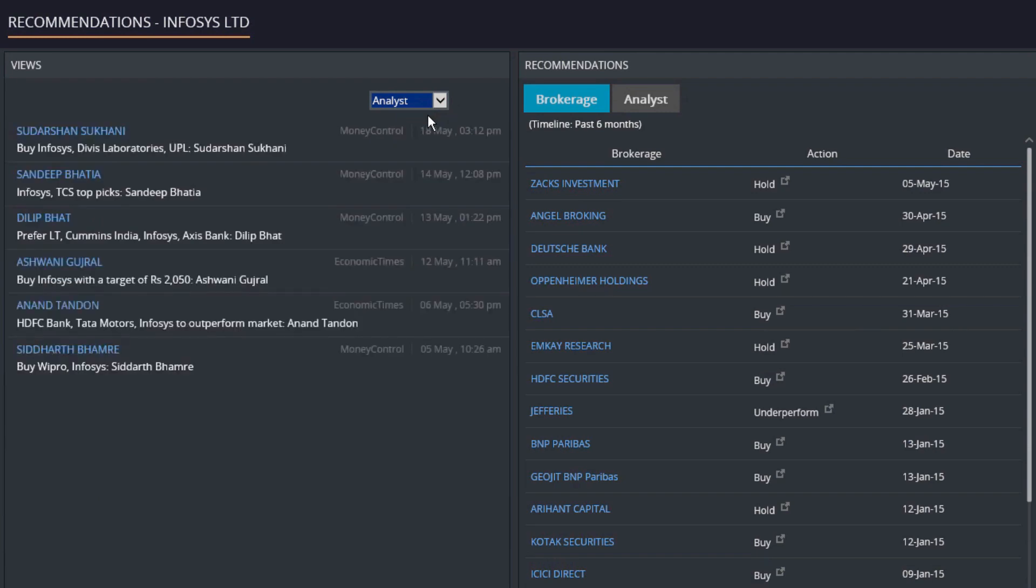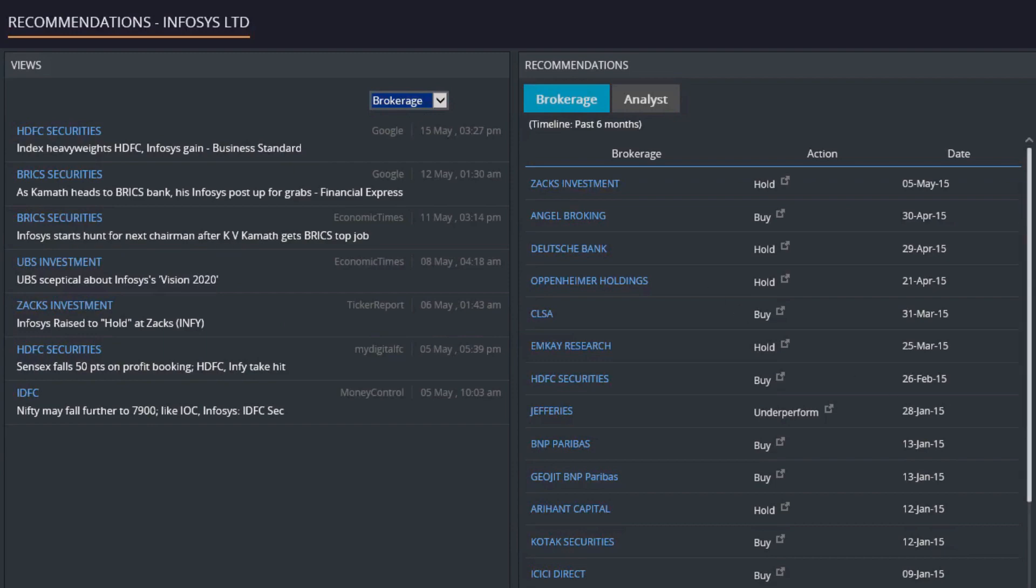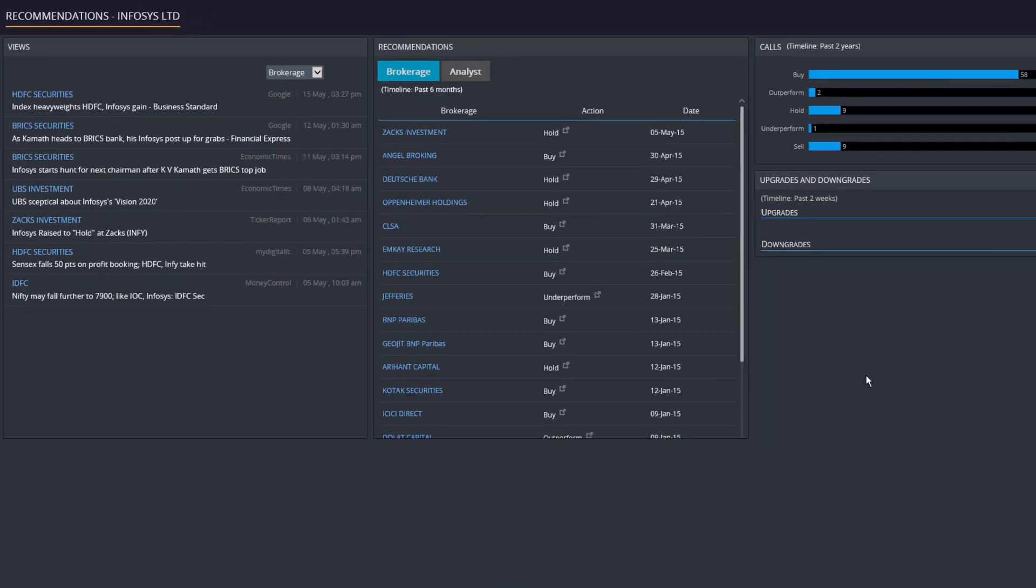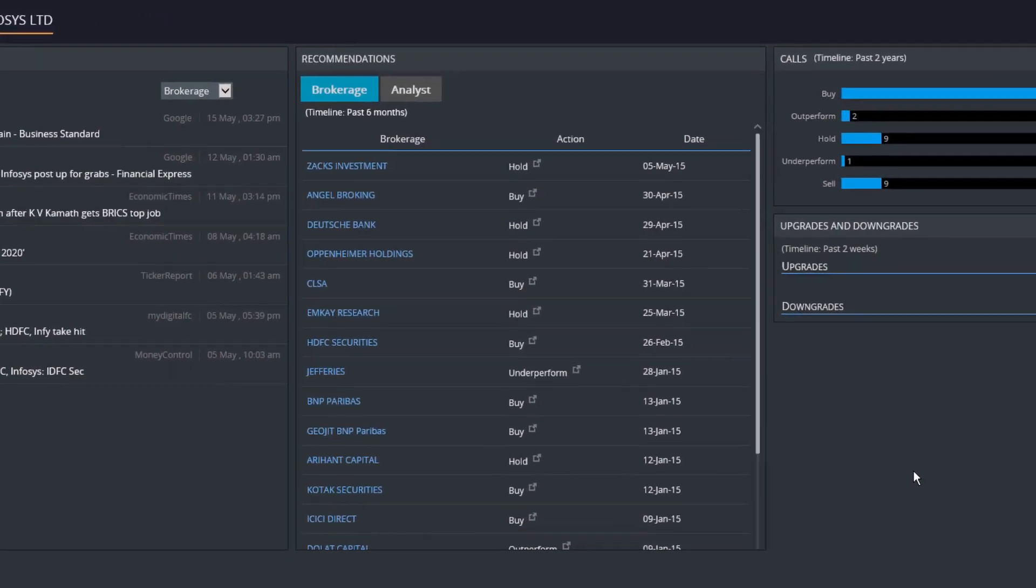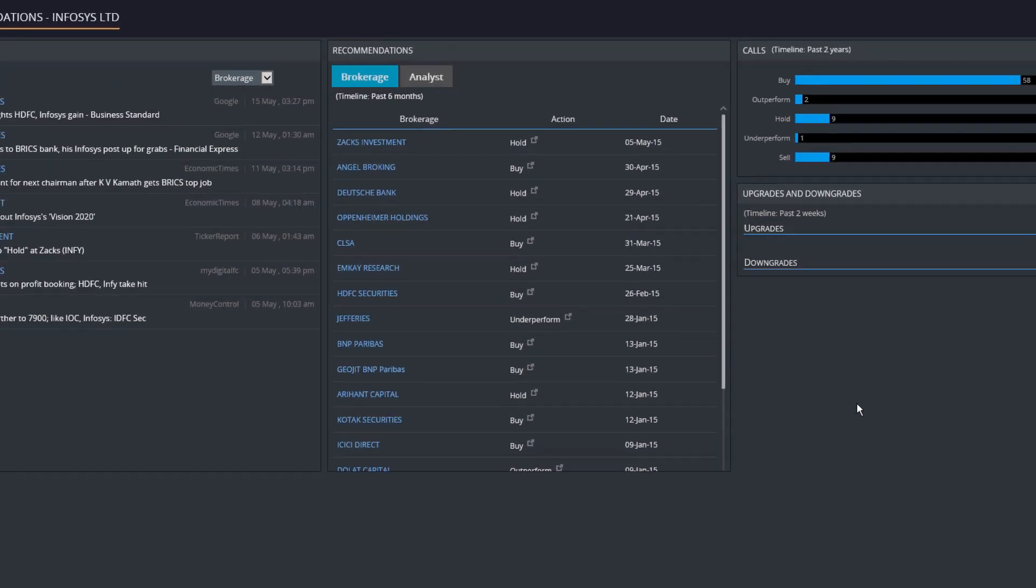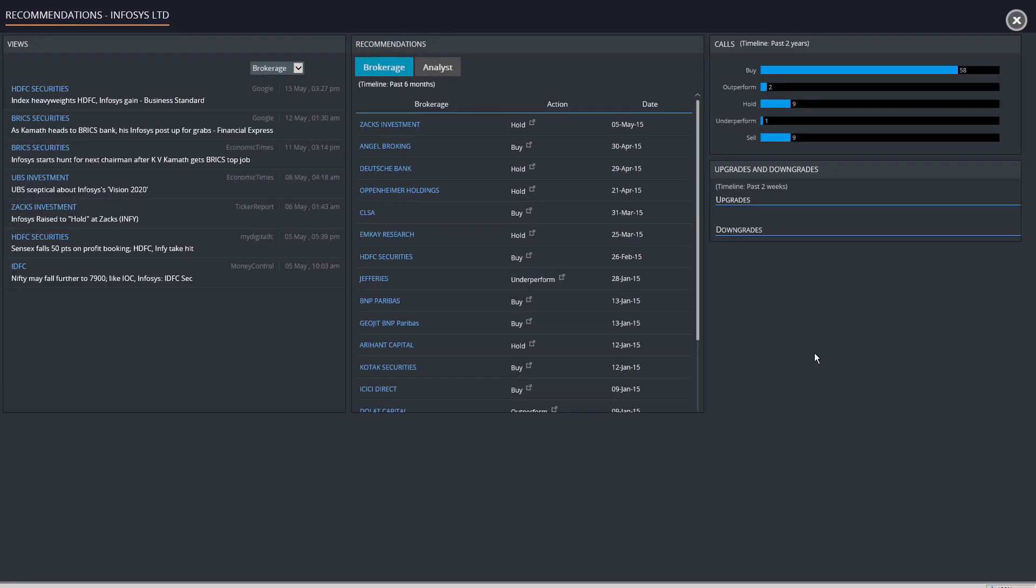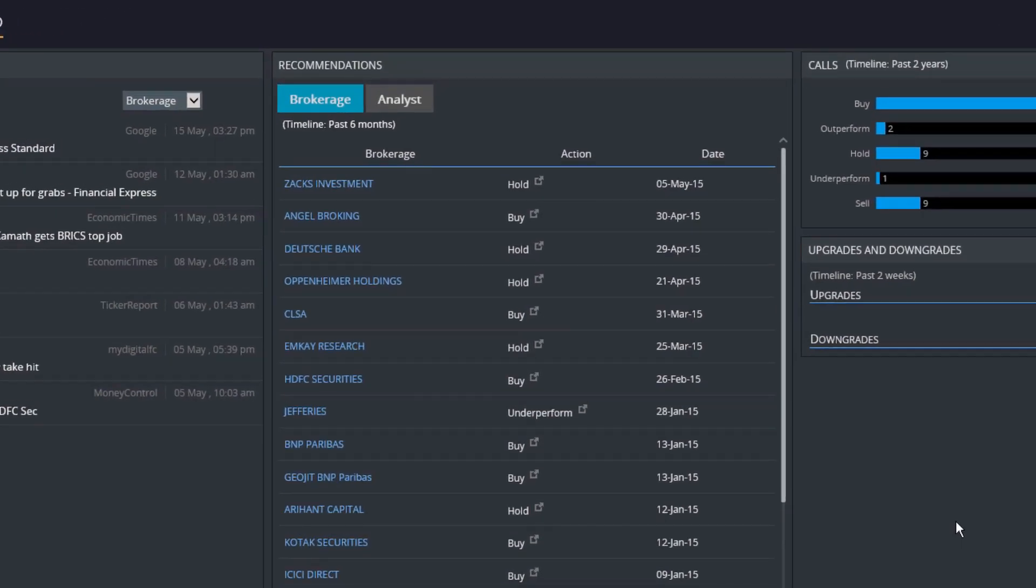The recommendation tab displays all recent broker or analyst reports available for the searched company. The view option opens given reports and provides the recommended action. It also shows the average target price and the target price issued by various brokers for the search company.